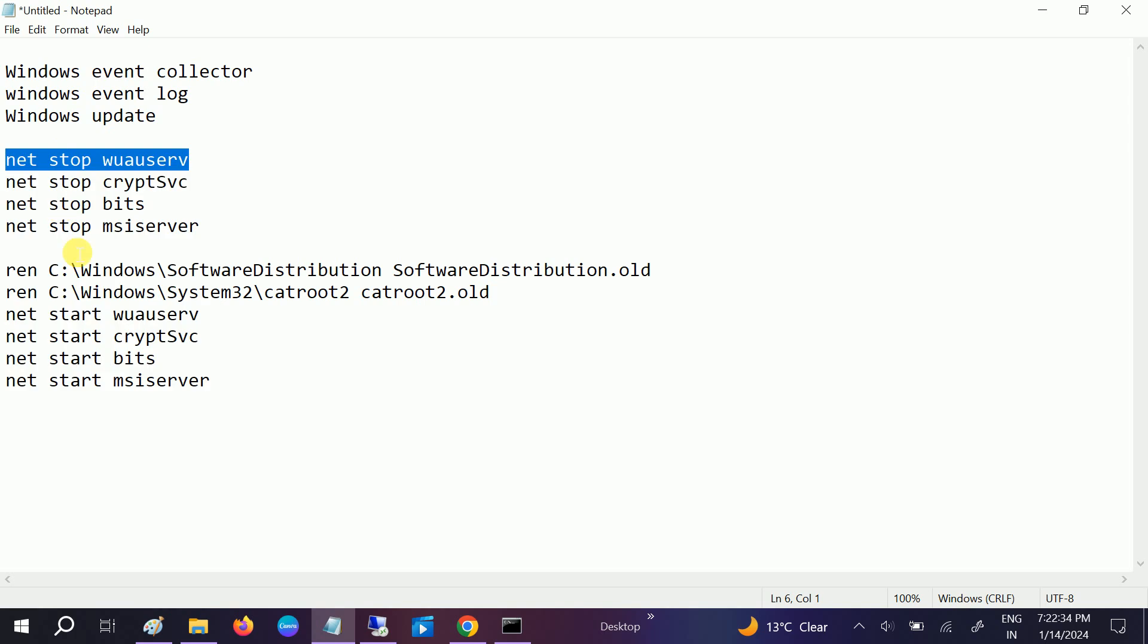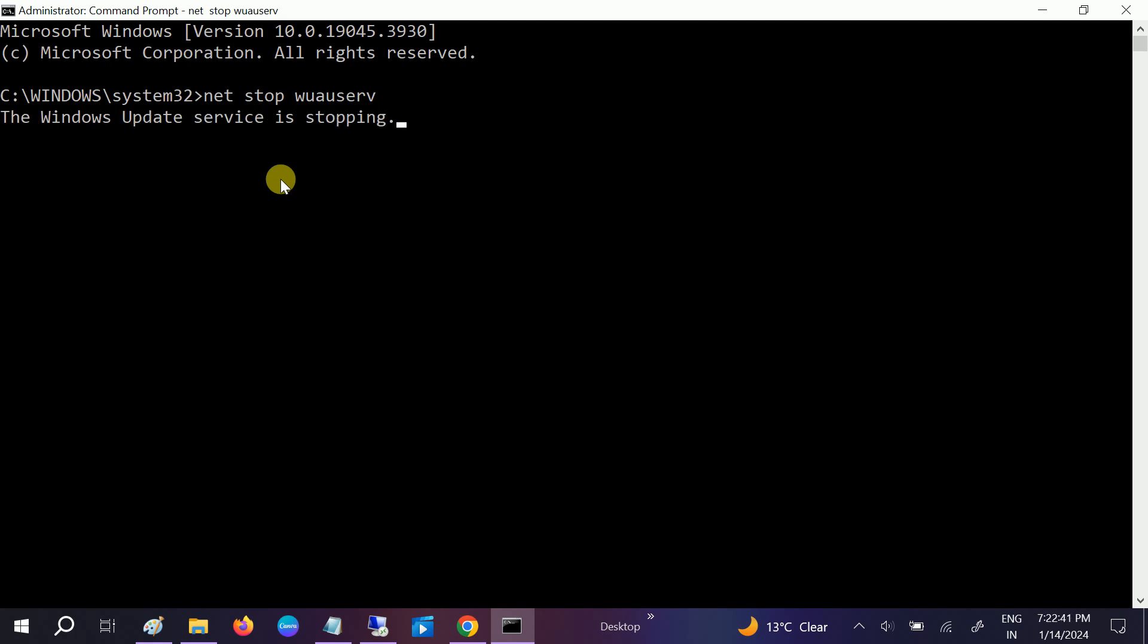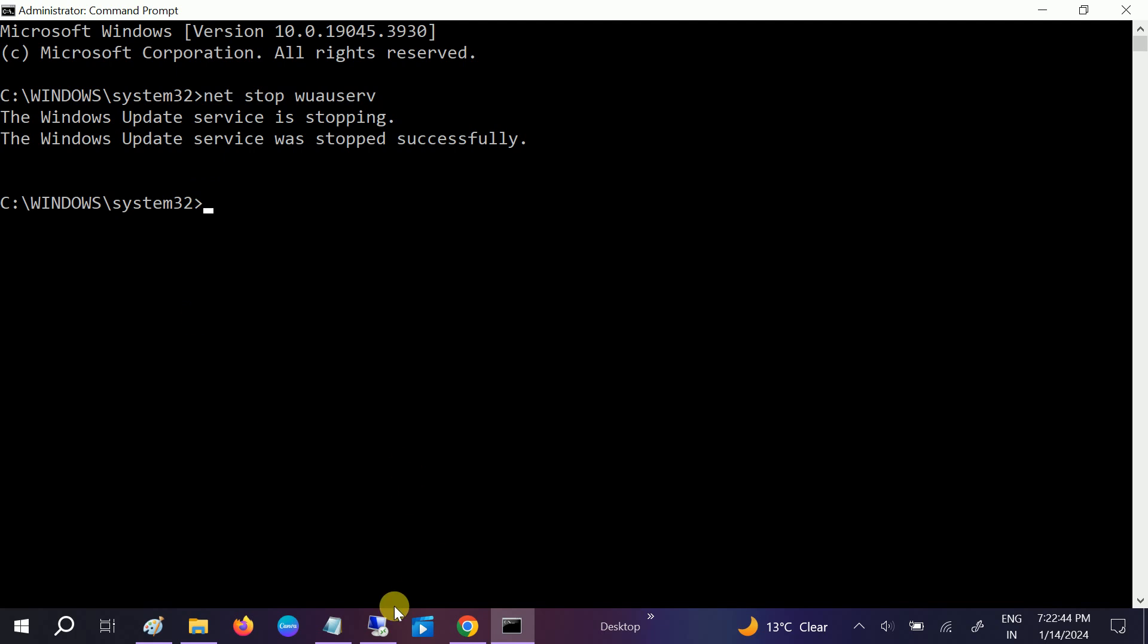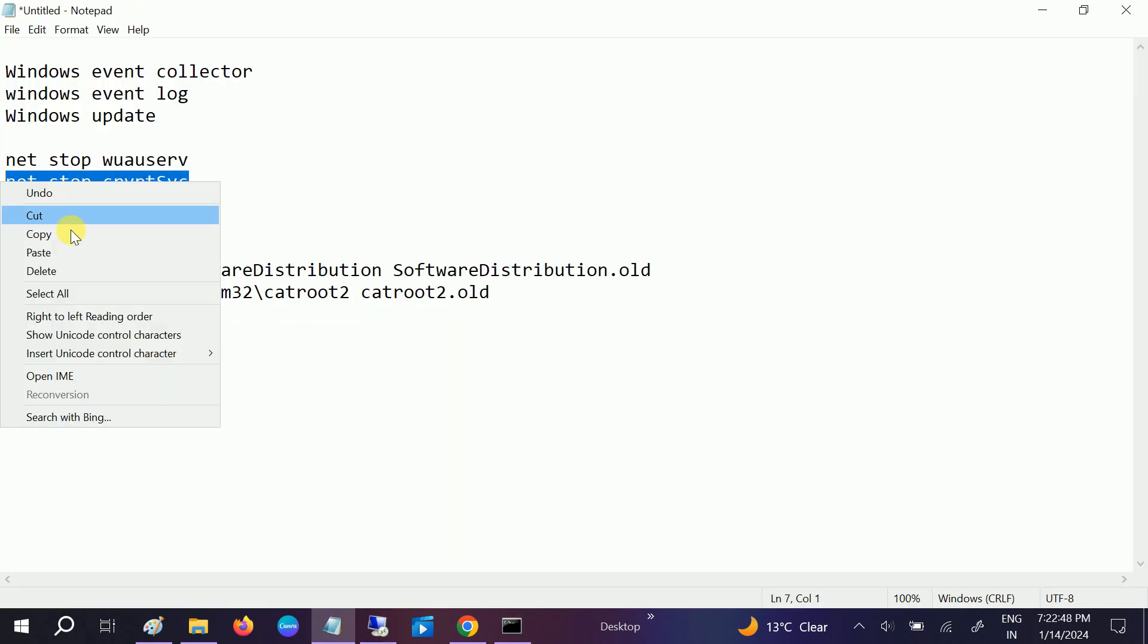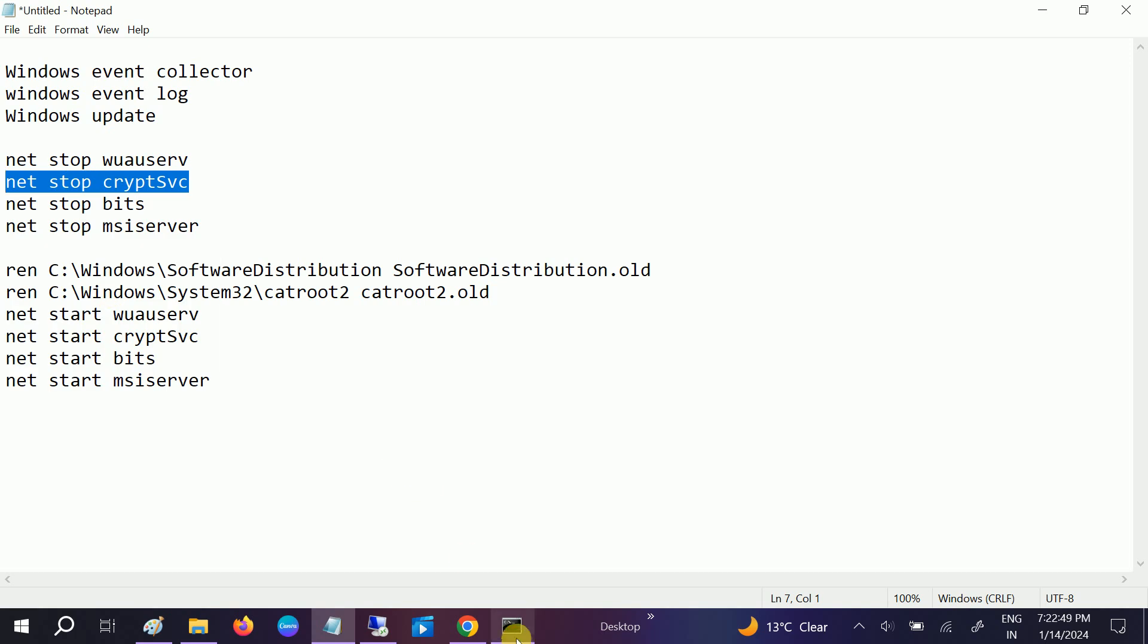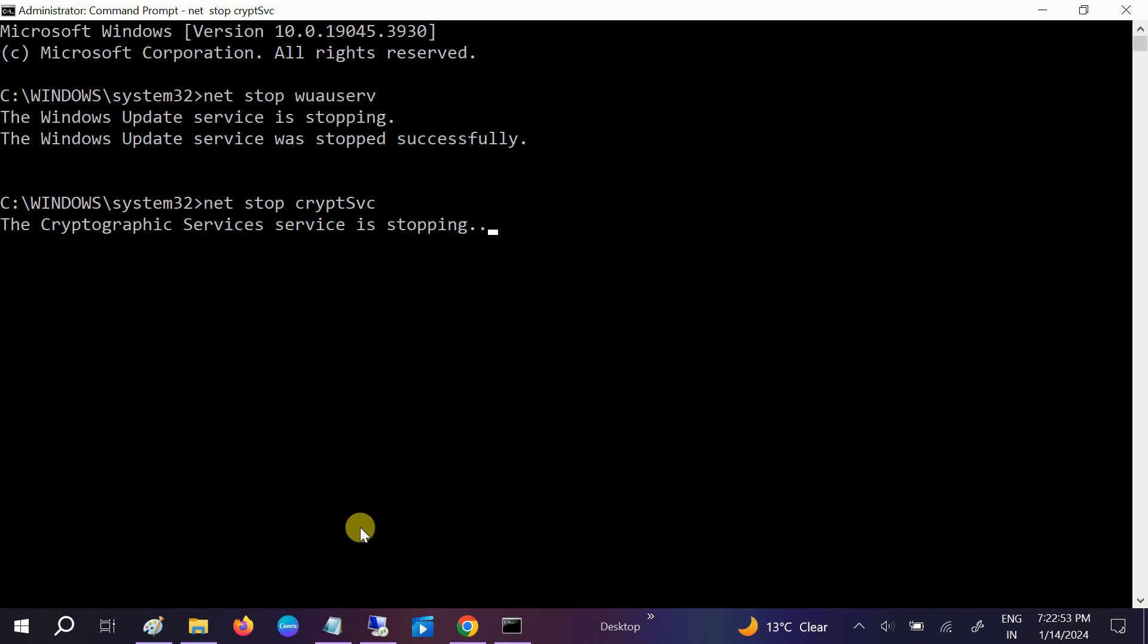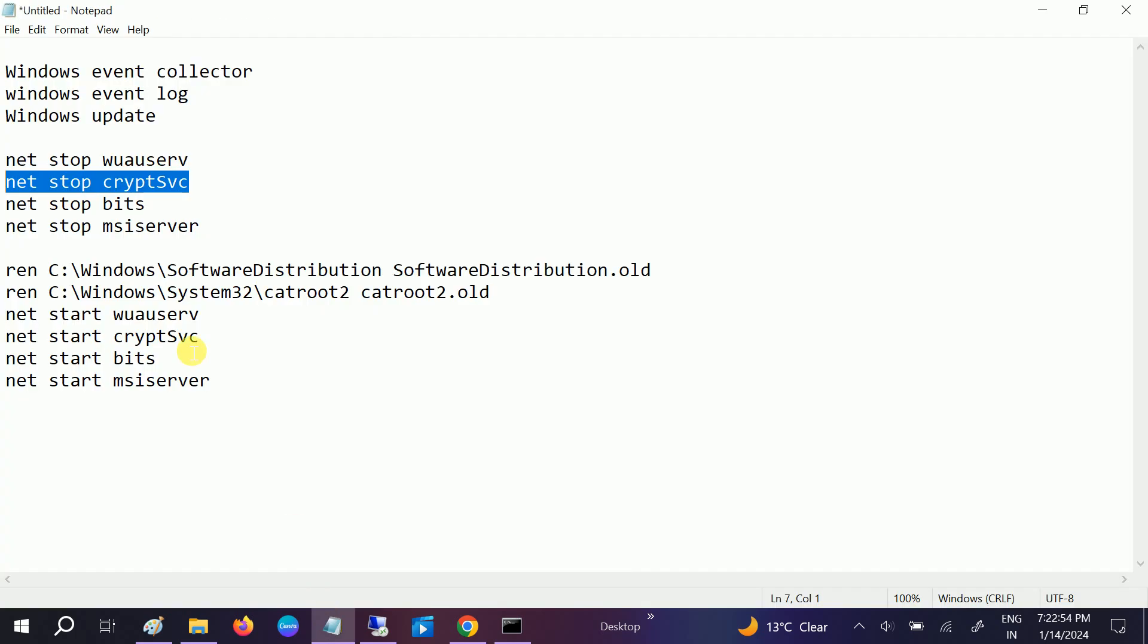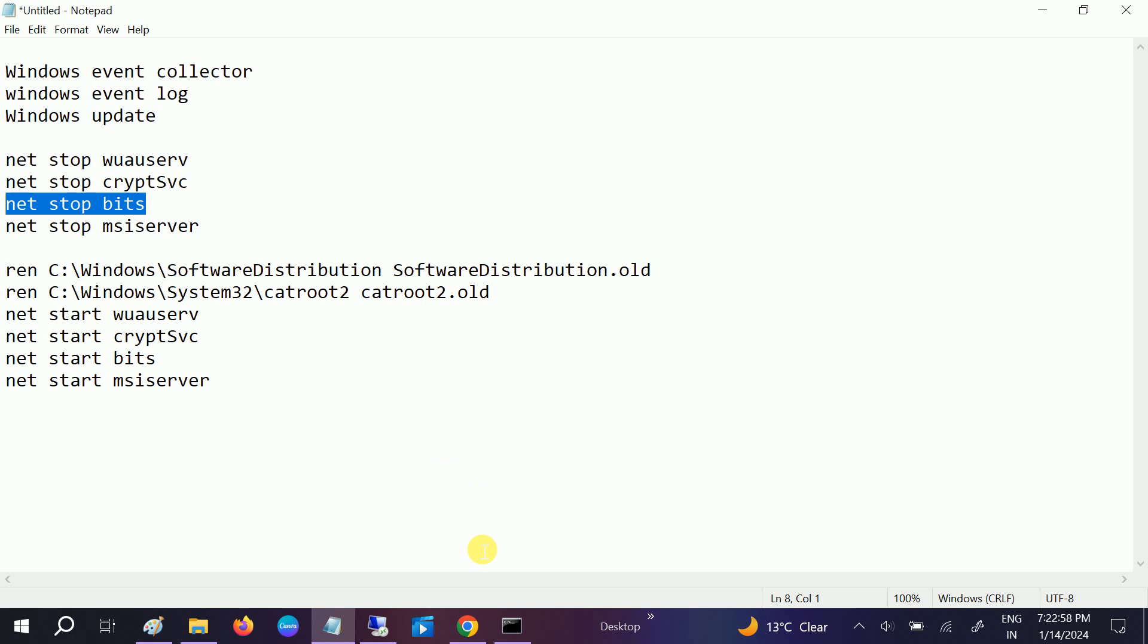Just copy this and just paste it here and hit Enter. Now Windows Update service is stopping. The second command is this one. Command, hit Enter.